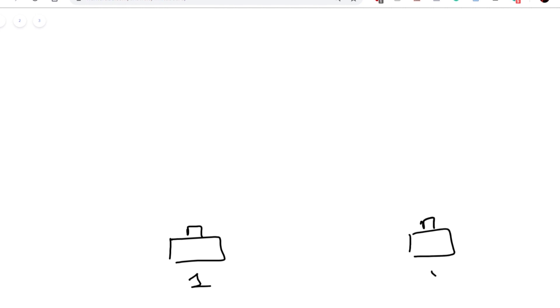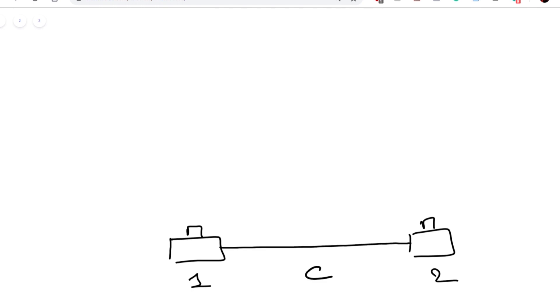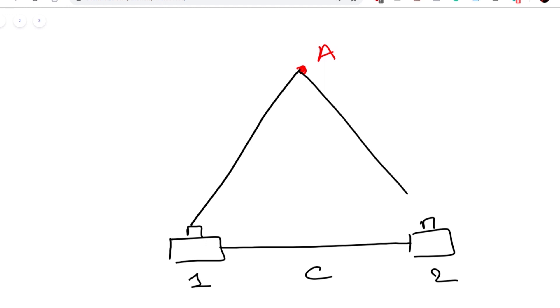Now that we understand what parallax is, let's talk about a very important application of parallax. Let's draw two cameras again: camera one and camera two, with a distance C between them, both looking at object A at two different angles.